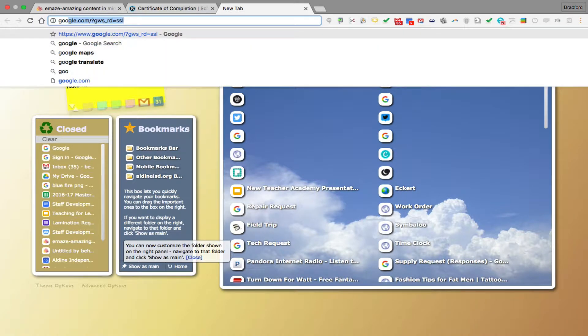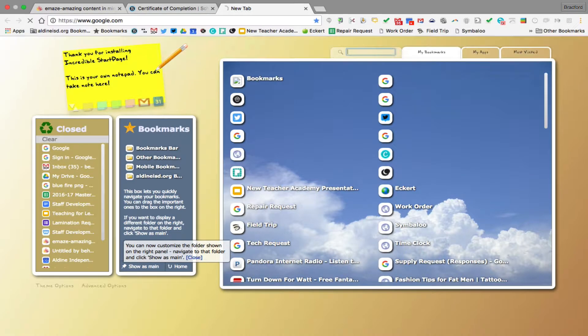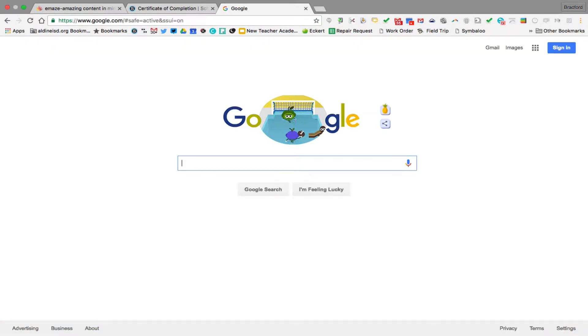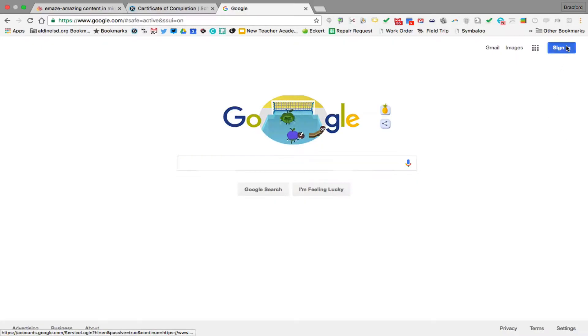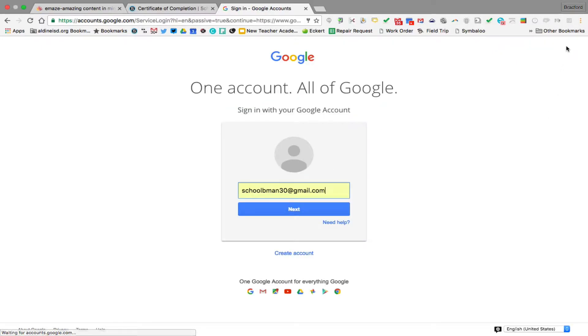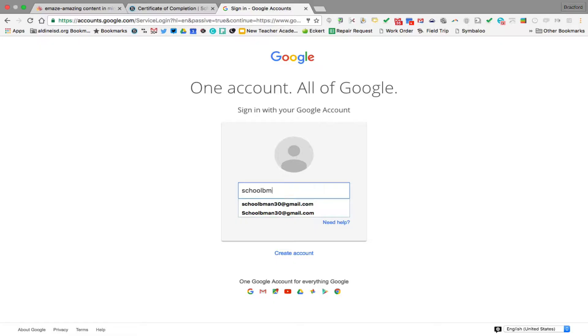You're going to type in google.com and then on the right hand side you're going to click sign in. Now again, these are for our newer teachers, older teachers who already know how to do this.